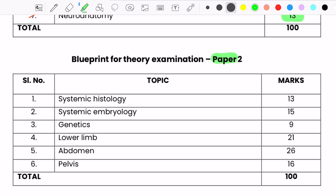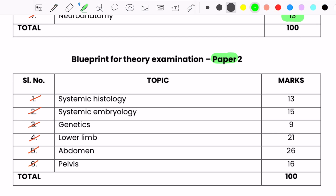Compare this with Paper 2. Paper 2 will have questions from systemic histology, systemic embryology, genetics, lower limb, abdomen, and pelvis. In the marks division, the majority of marks are allotted for abdomen at 26, followed by lower limb at 21 and pelvis at 16.